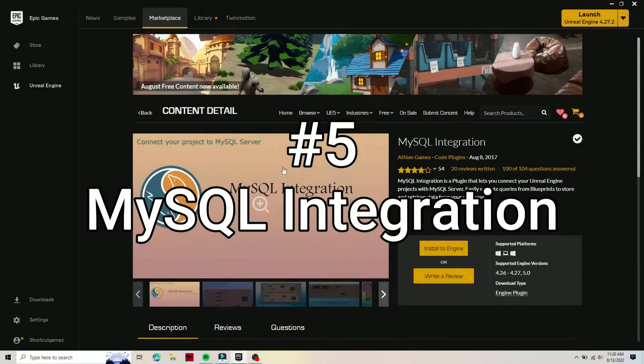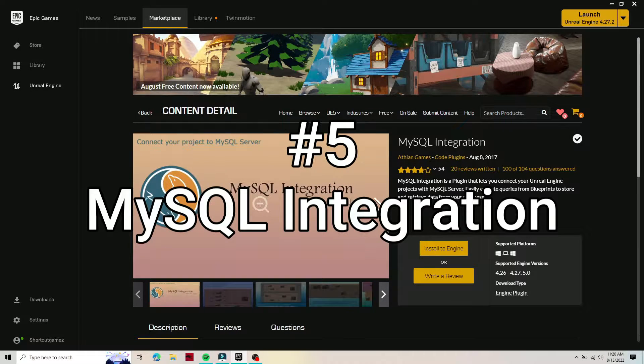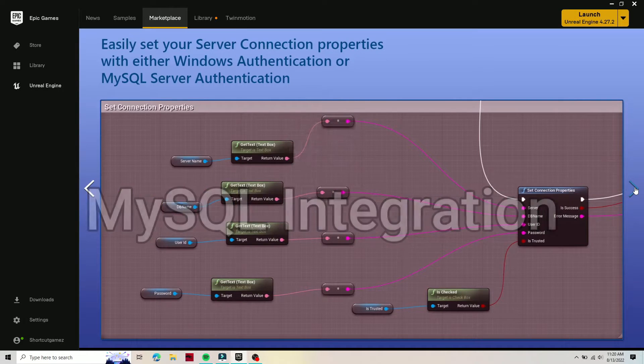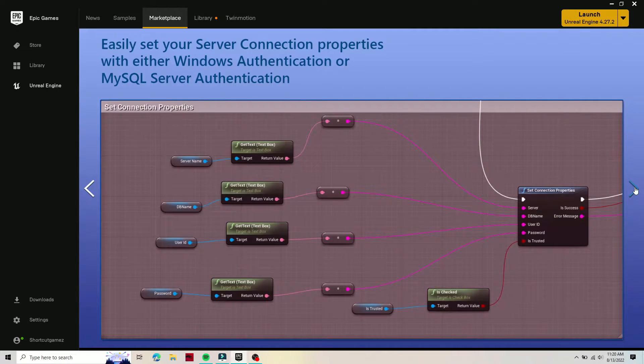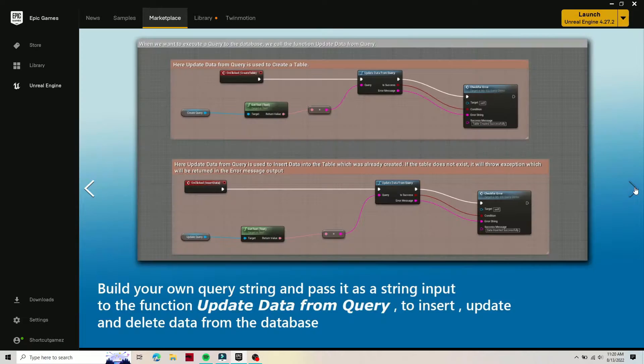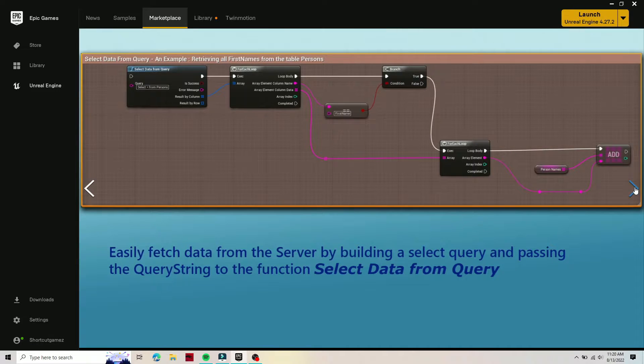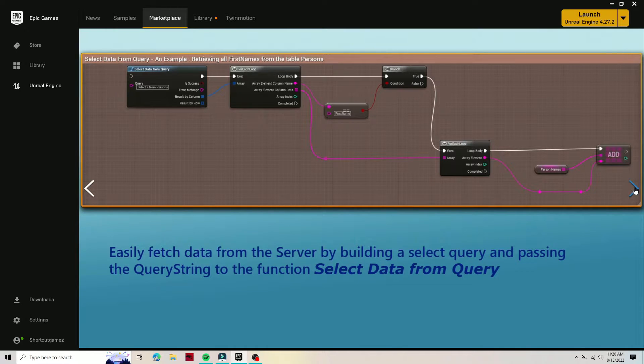Number five and the last one on our list, certainly not the latest actually, is the MySQL integration. I'm pretty bad at using SQL, so I couldn't give you guys a preview of this.